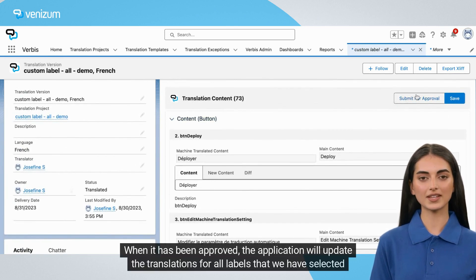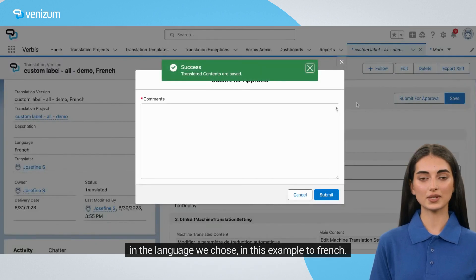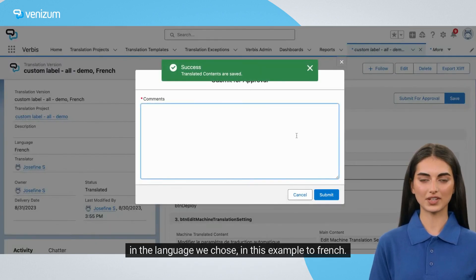When it has been approved, the application will update the translations for all labels that we have selected in the language we chose — in this example, to French.